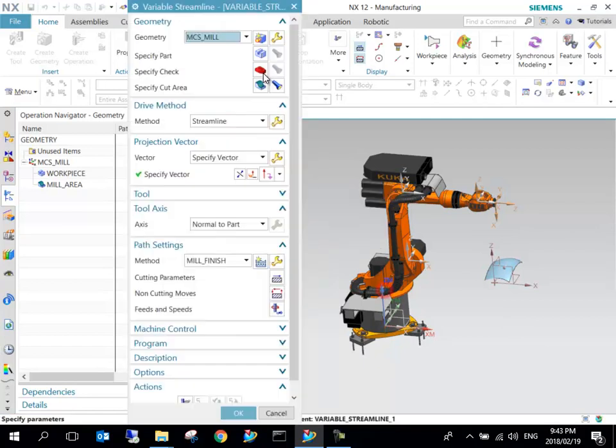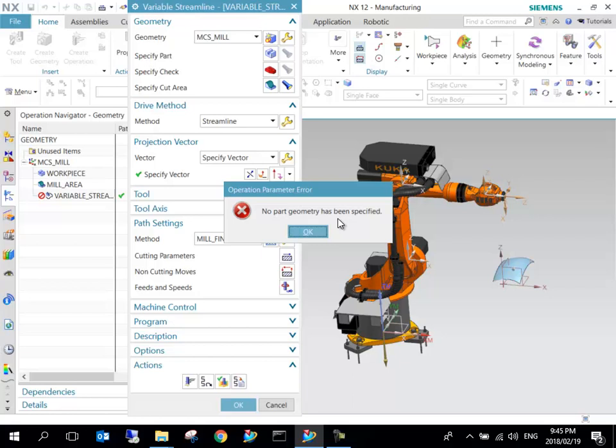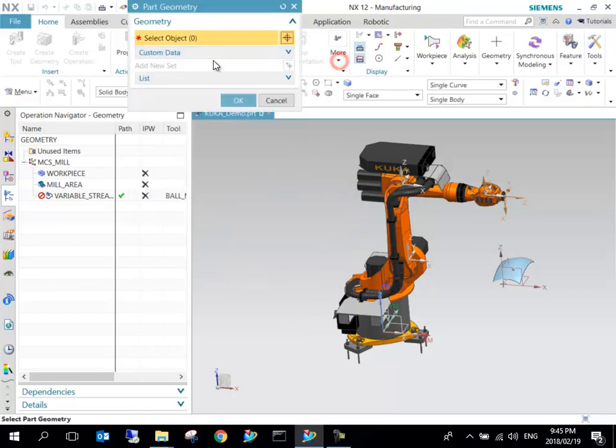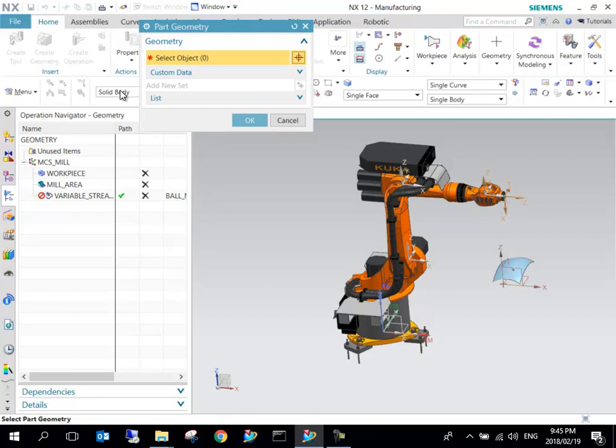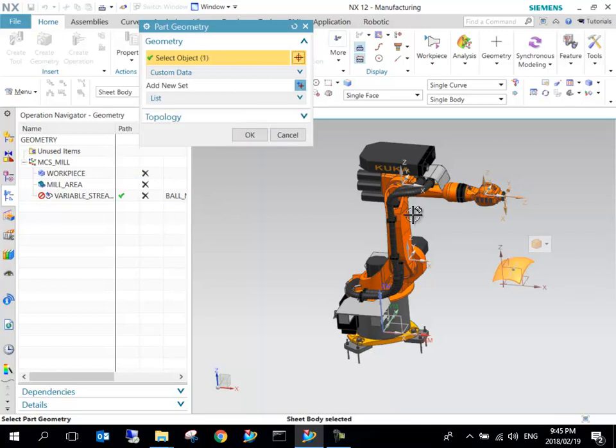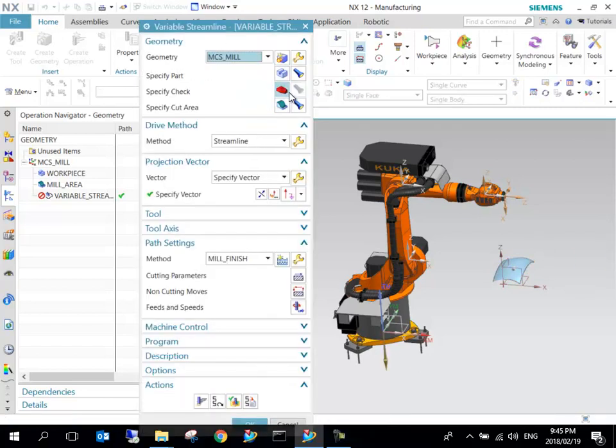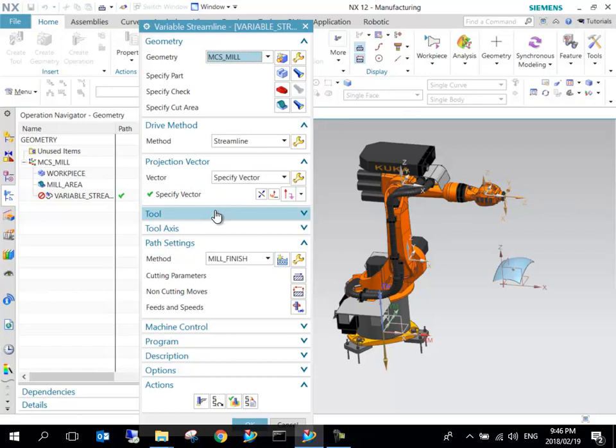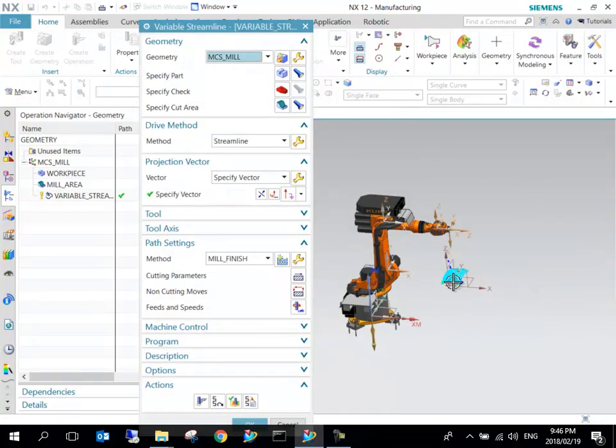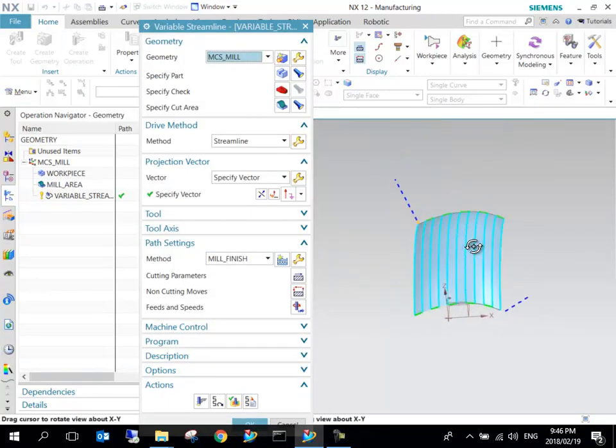Tool axis we can leave as Normal to Part. We get 'no part geometry'—that's fine, we just have to set this up. It's set to solid body, but it has to be set to sheet body. I select the sheet body, cutting region is specified, the rest is all specified, and now we can generate the toolpath. We can see the toolpath is generated.